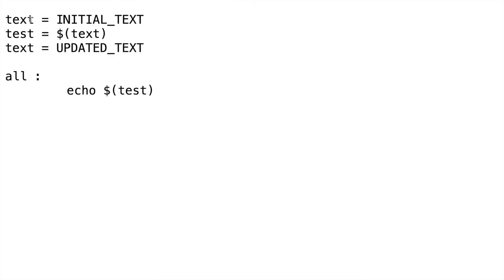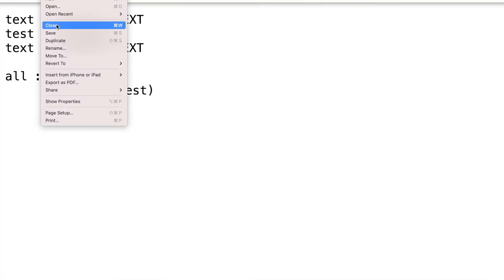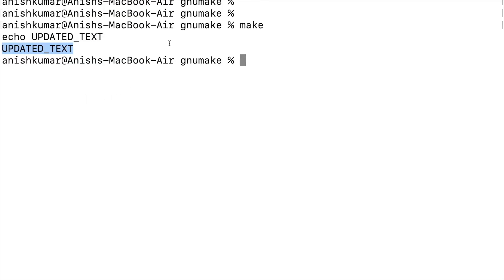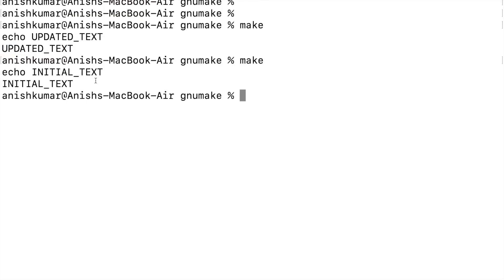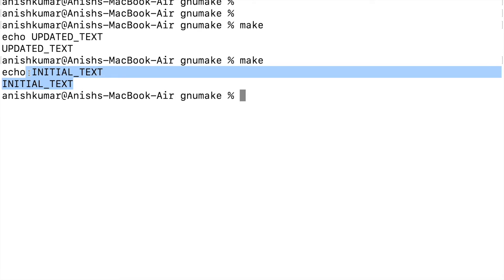Now I will change the assignment for test with colon equals to symbol. This time it should echo 'initial text' itself, as it will be expanded only once at assignment time. Let's save this and issue the make utility — you can see it echoes 'initial text'. This was the two flavors of variable in Makefile.